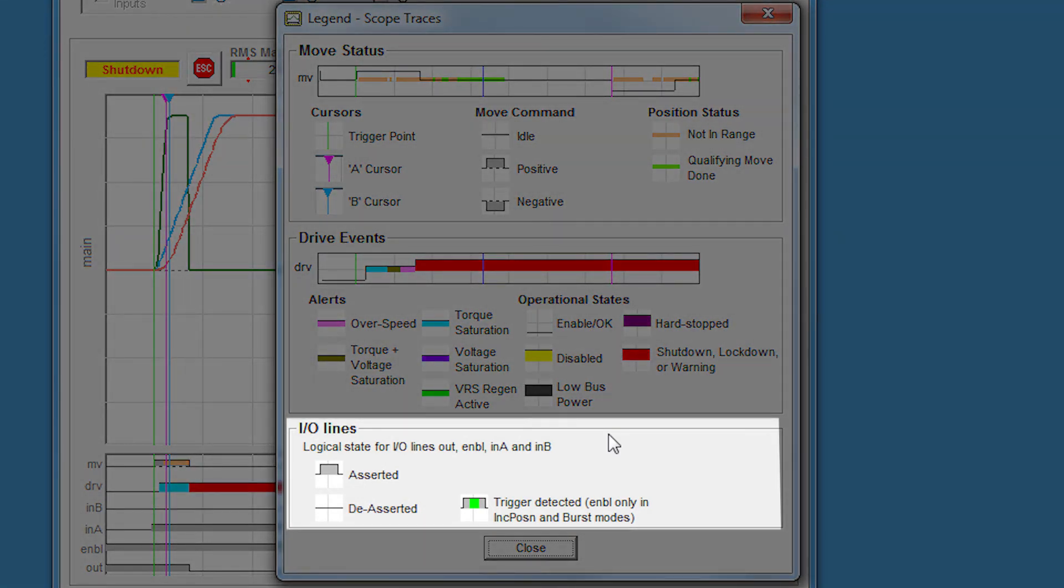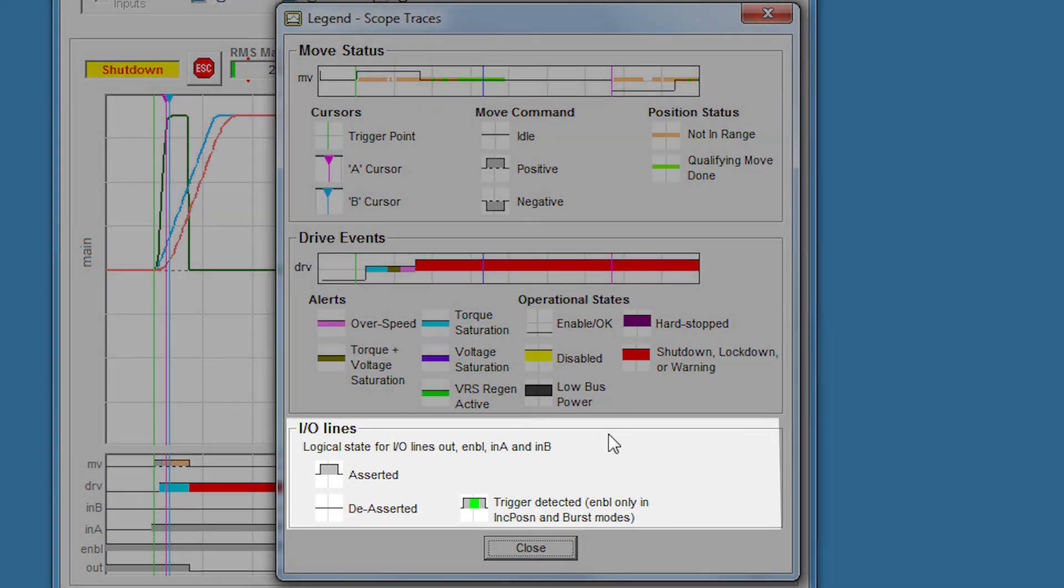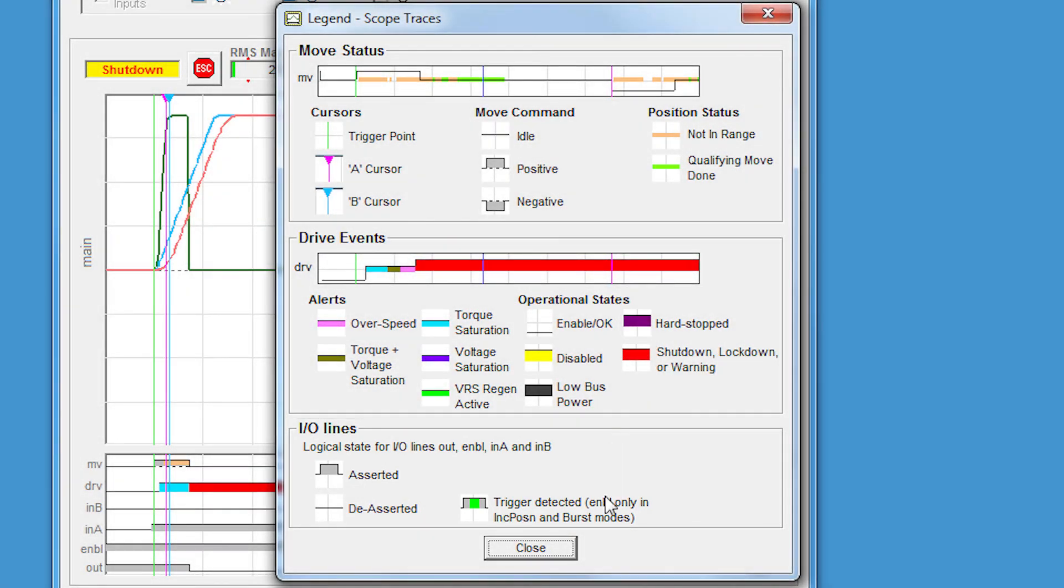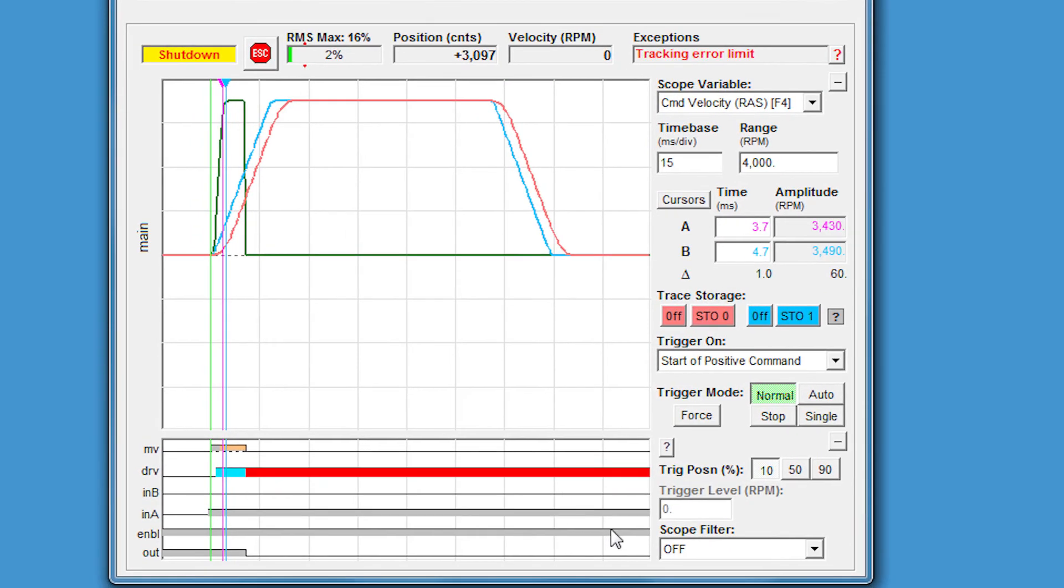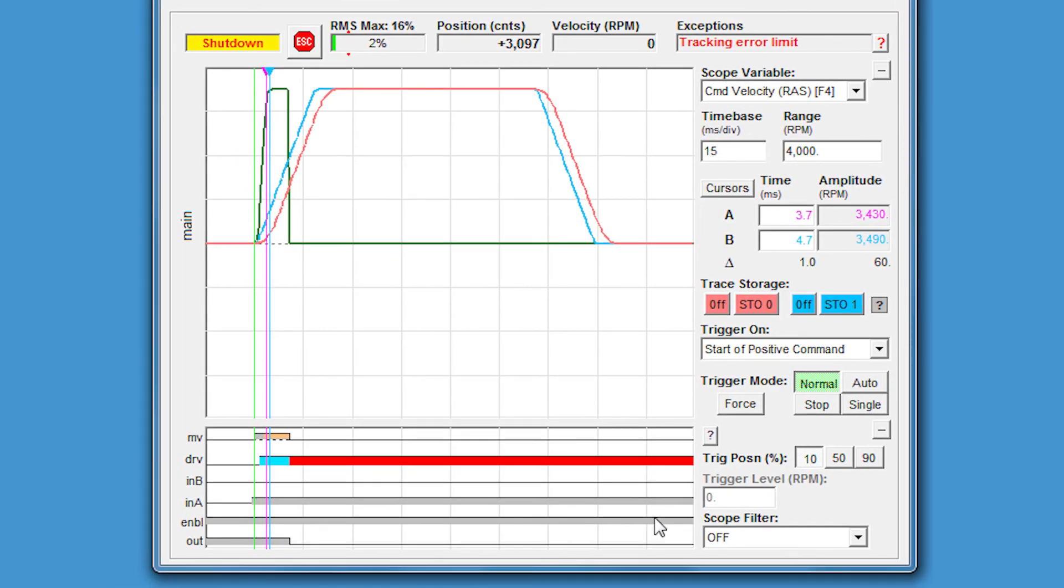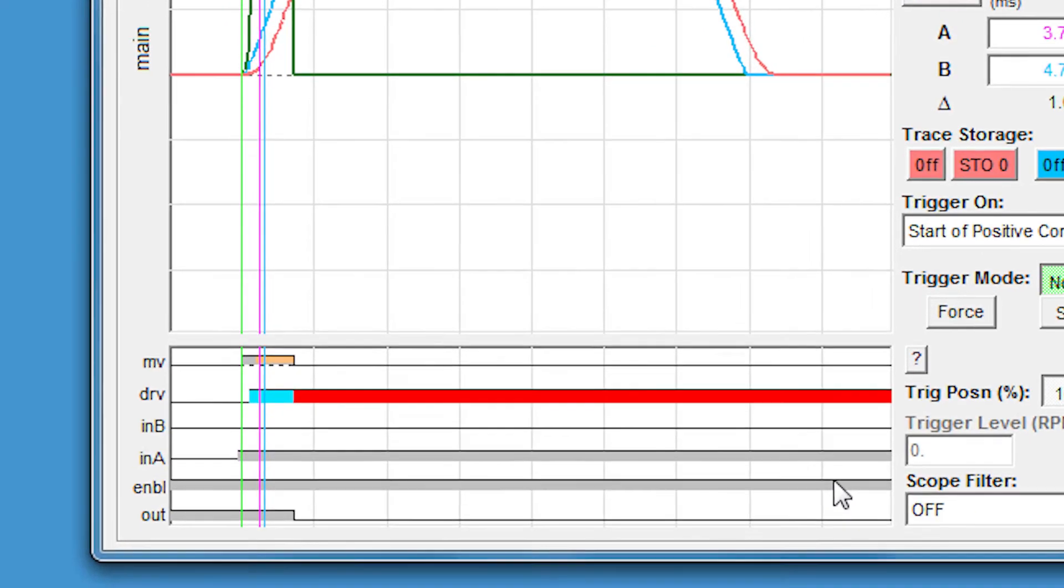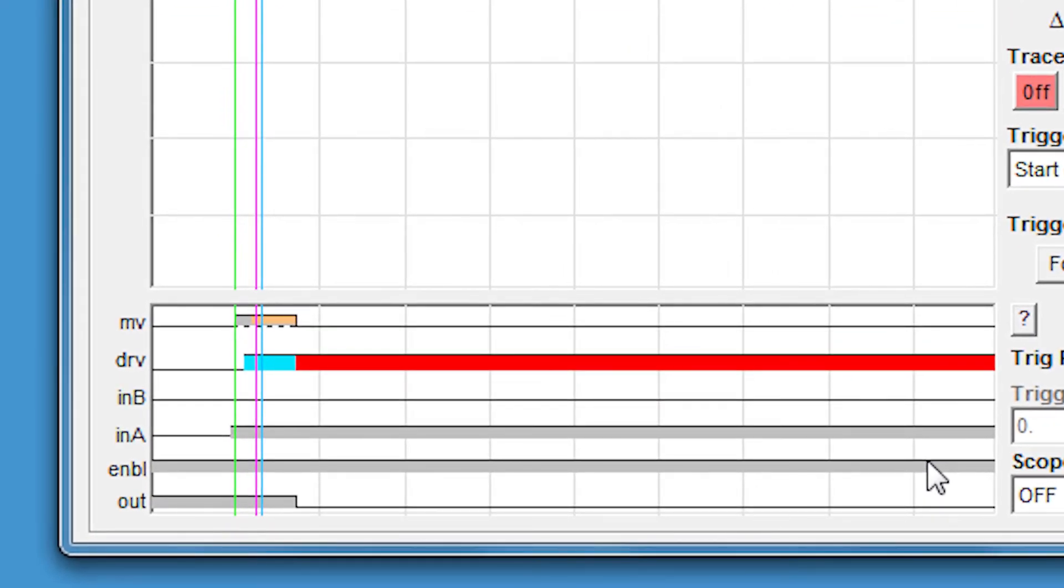Let's close out of the legend and take a closer look at those last four lines: Input B, Input A, Enable, and the Output.